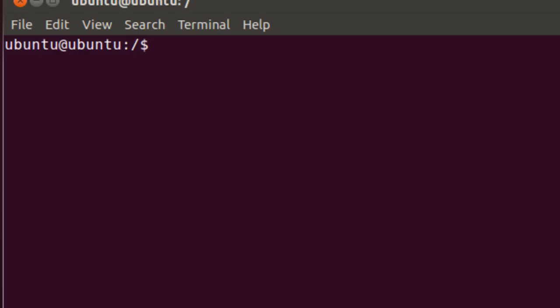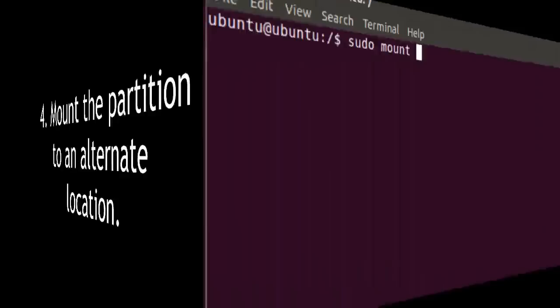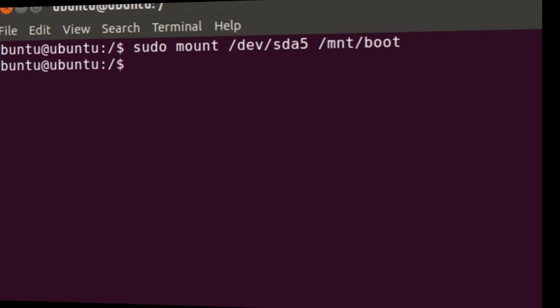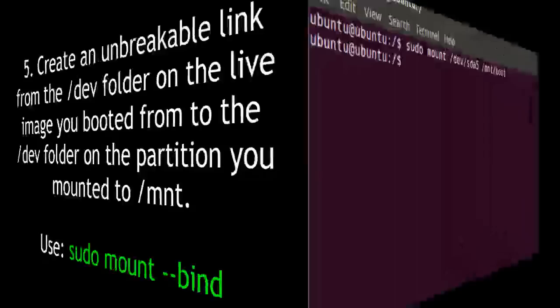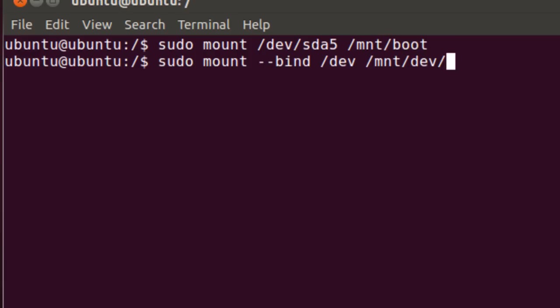The next thing I want to do, several mount commands we need to issue here, so that we can take our hard drive file system and affect it by the live CD image. With that mounted, the next thing I want to do is I'm going to mount the same one, dev sda5, and I'm going to go to mount boot. Next I'm going to do sudo mount and bind, and the device folder, and I'm going to take and put that into mount dev.